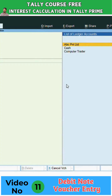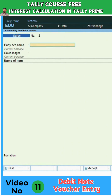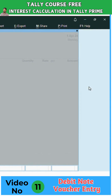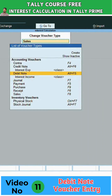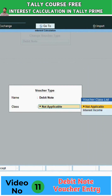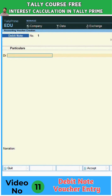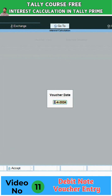First, select the voucher — entering the debit note voucher, so select 'Other Vouchers' and select the debit note class. I am selecting 'Interest Income' and selecting the date, assuming first of June.